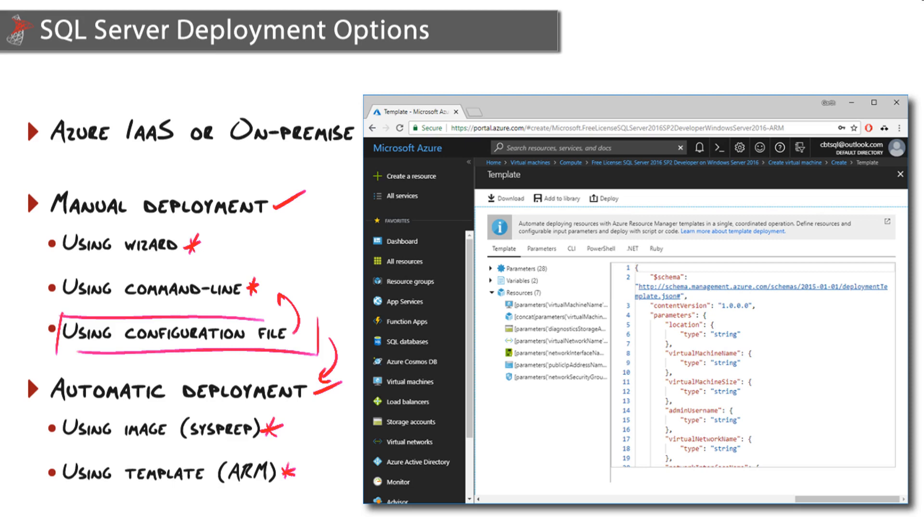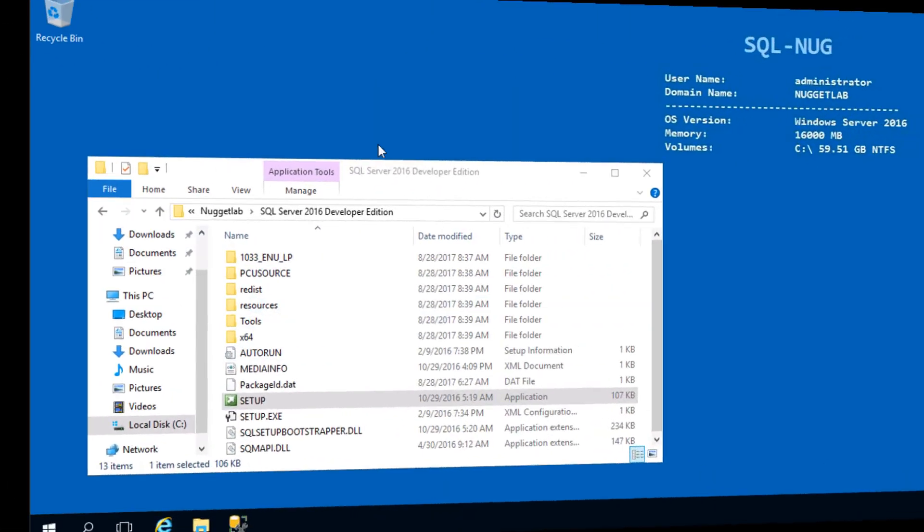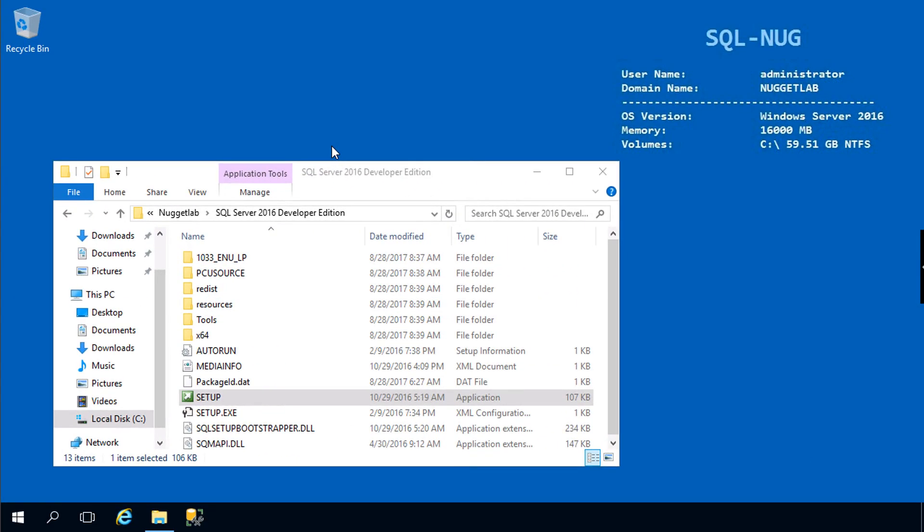Now I'm going to give you a quick demonstration on how to generate and install SQL Server on a Server Core machine using a configuration file. You'll have an opportunity to do this as well in an upcoming lab. Here we are on SQL-Nug, and as you can see this is Windows Server with a desktop experience.